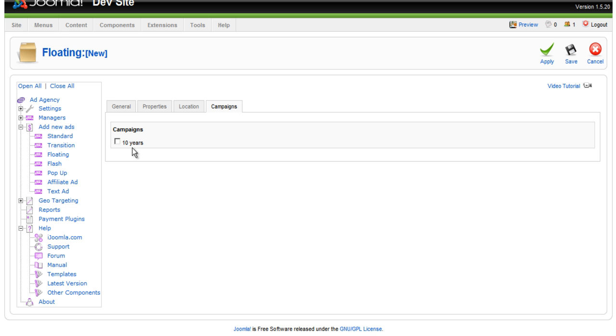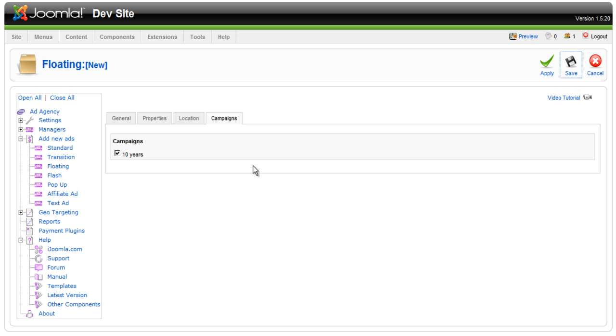Now, here it's showing the campaigns for this particular advertiser. And you can select any of the campaigns. Right now, we only have one. So, we're going to select this campaign. And we're going to click Save.